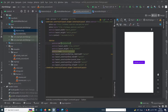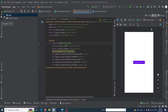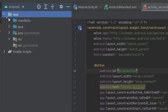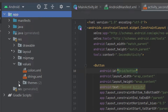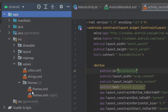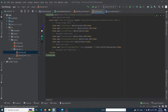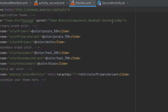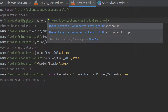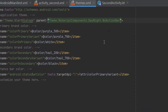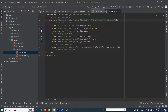First of all, you have to open the app folder, then open the resource folder, then values, and inside the theme folder you have to open the theme.xml file. Here you can see that this is DarkActionBar — you just have to convert it from DarkActionBar to NoActionBar.